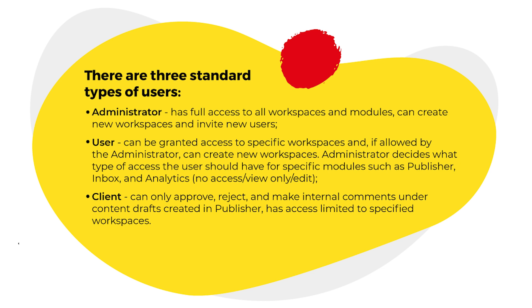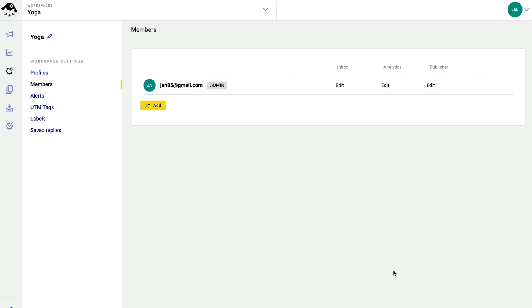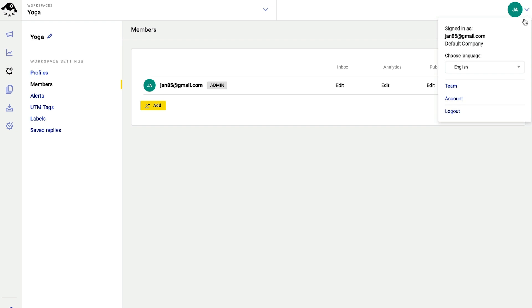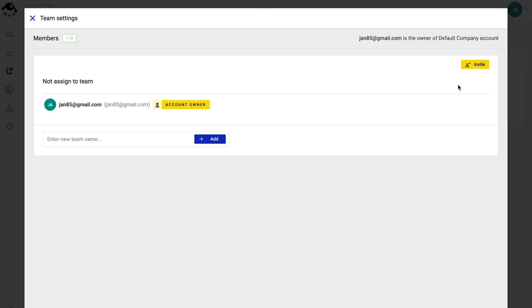You can pause the video now to read more about user types and permissions. Anyhow, here's how to add new users. I need to invite them to join the whole company account. I do that from the team menu in the top right corner.